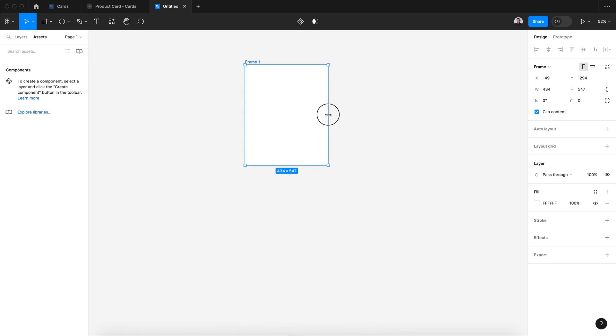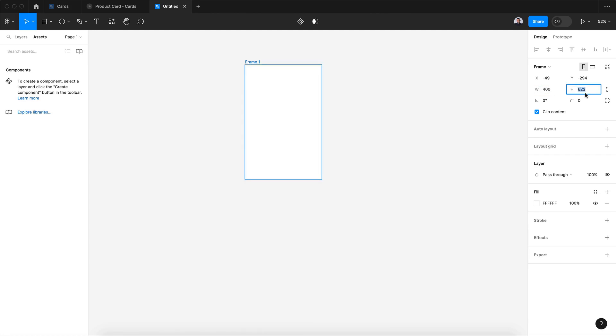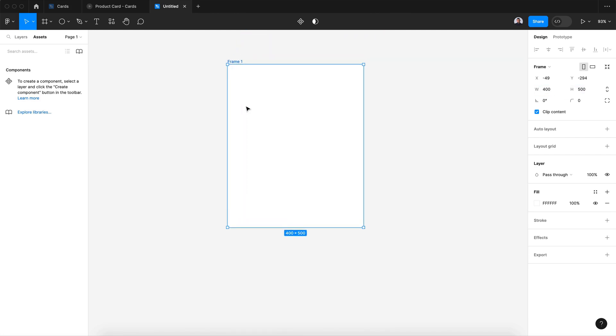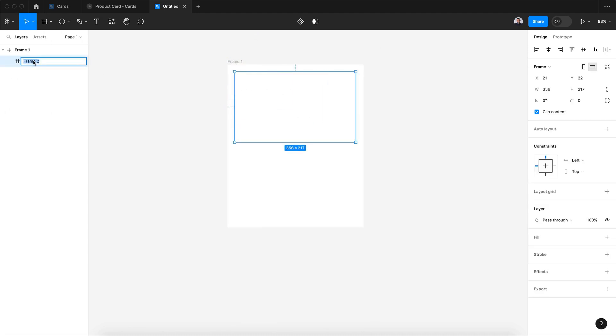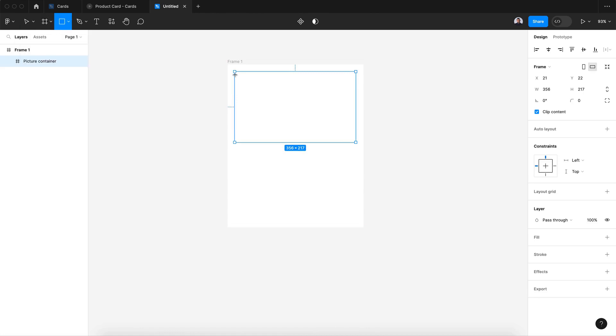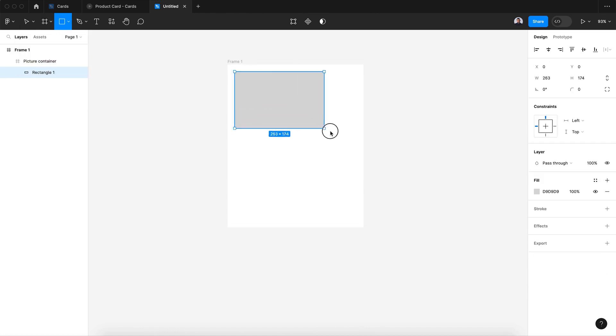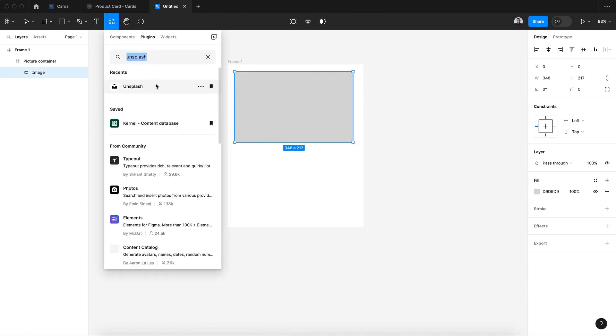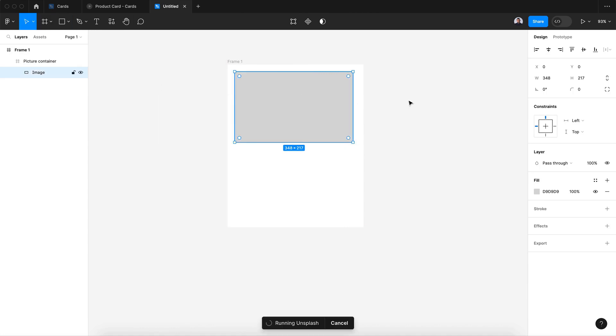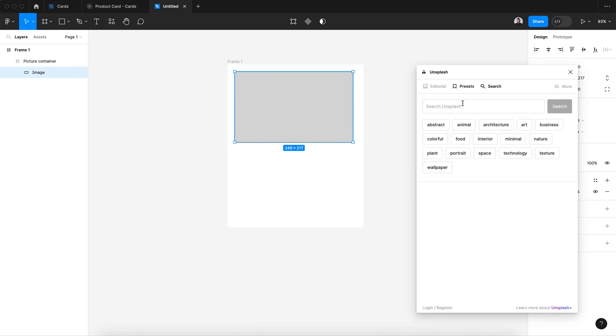Now let's create a new frame and rename it picture container, and also create a rectangle inside it and name it image. Now let's go to Unsplash and add an image.